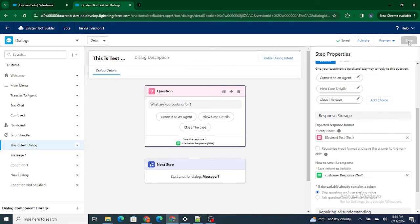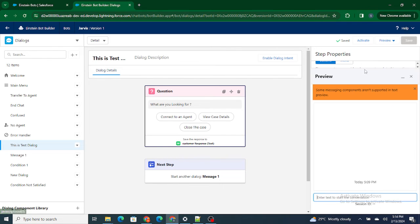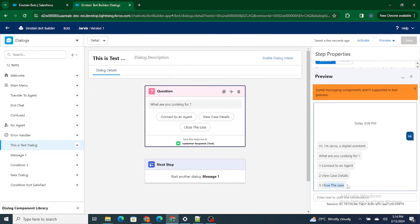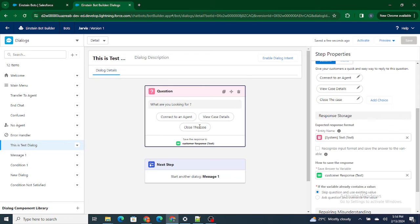Let's save it and preview to see how things are happening. I'll type 'hi,' and now you can see it's giving me three options: 'What are you looking for? Connect to an agent, view case details, or close the case.' Whatever I type, based on that we can perform more logic.